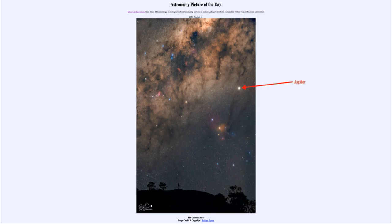Jupiter is the largest planet in our solar system and it shines very bright — we can see it very easily. It's one of the easy-to-see objects in the nighttime sky. Just below that and a little bit to the left is the orange star Antares.